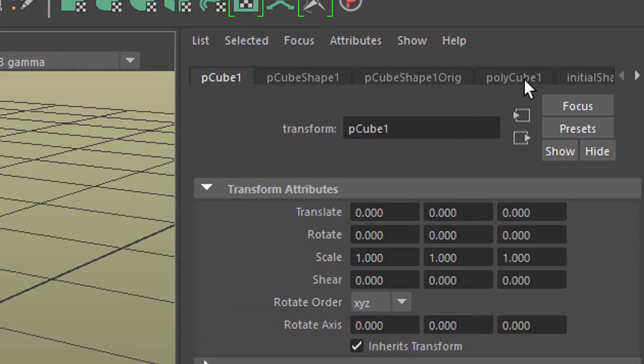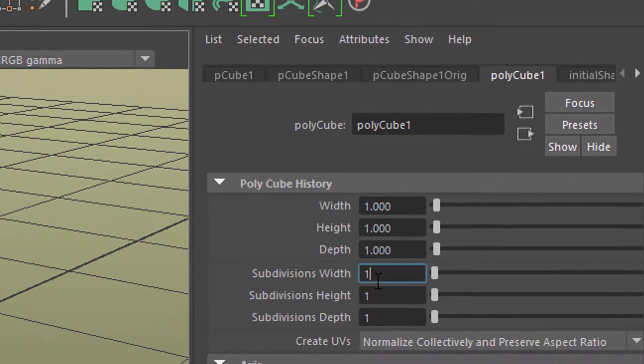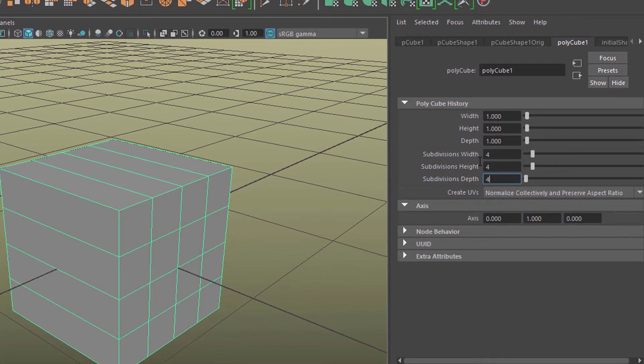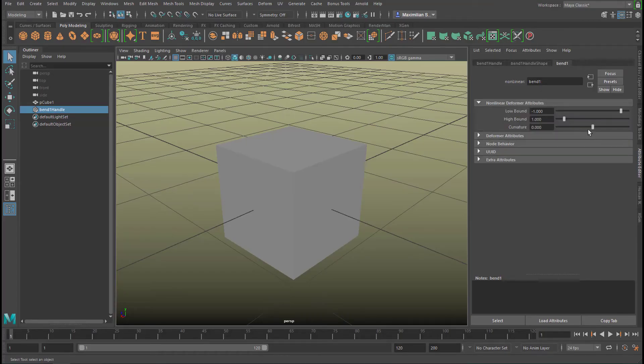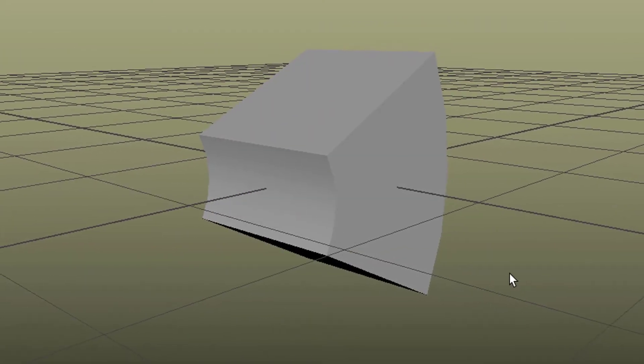Let's go to polyCube1 and change the subdivisions — let's type in 4 by 4 by 4 so we have a higher resolution. What happens now when we do the deformation on this polygon object? It's curved quite nicely, although you can see edges because we only have four divisions in each axis. It's good to know you have the possibility to make curved surfaces this way.